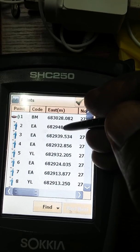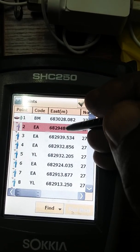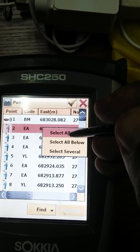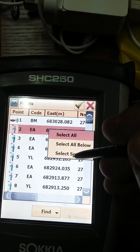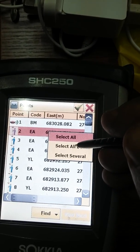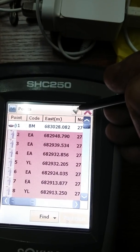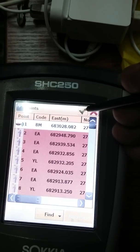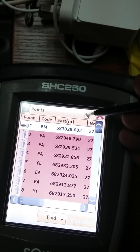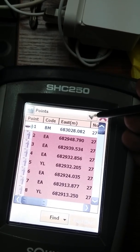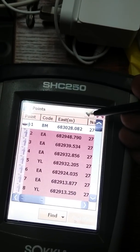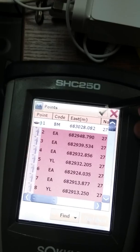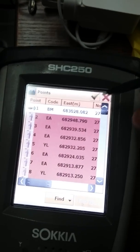I suggest using the list method. This is the point selection window. You can select all, select all below, or select several. I will select all below. You can see that all points have been selected. Please be careful that this method only works on topographic points and 3D points. On just northing and easting, this surface will not work. You have to draw your surface using 3D points.